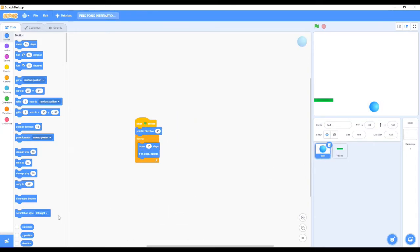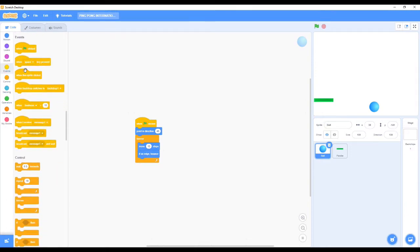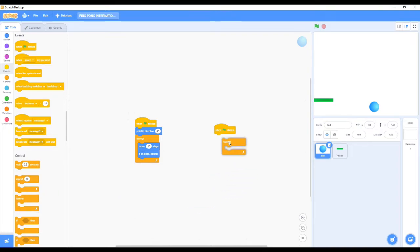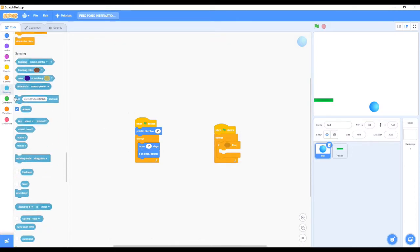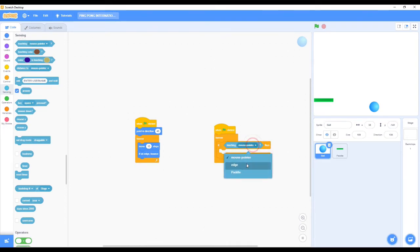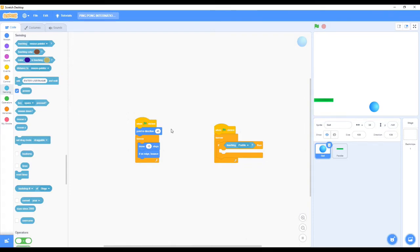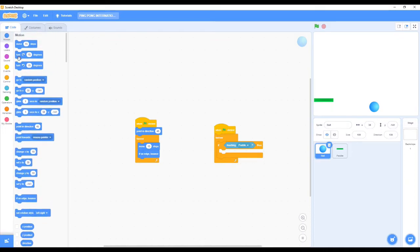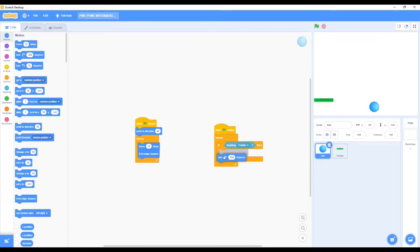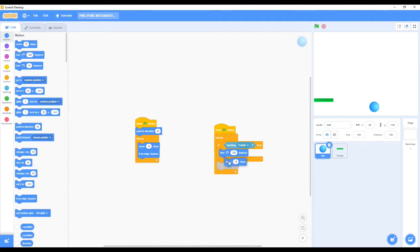Now we need to go to the ball and we again need the 'when green flag clicked' block. Now we take the Forever block and the 'if then' block. Then we go to Sensing, then the 'touching' block - if touching paddle. Then we need to put in some other coding blocks - we need to take the 'turn 180 degrees to the right' block.